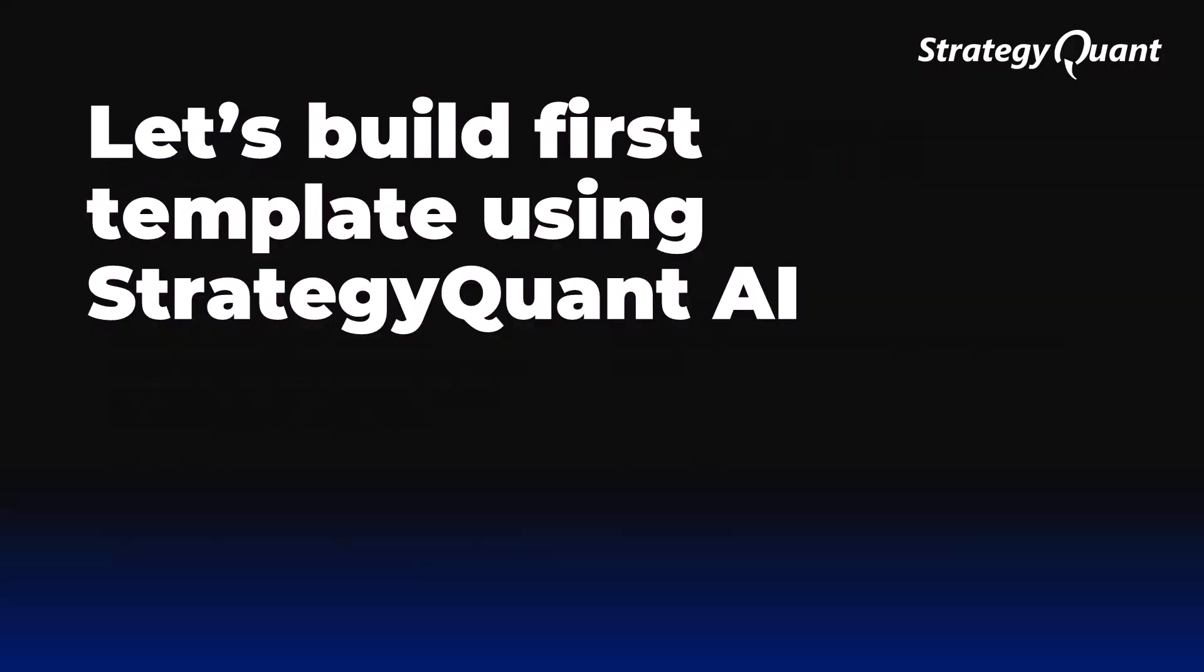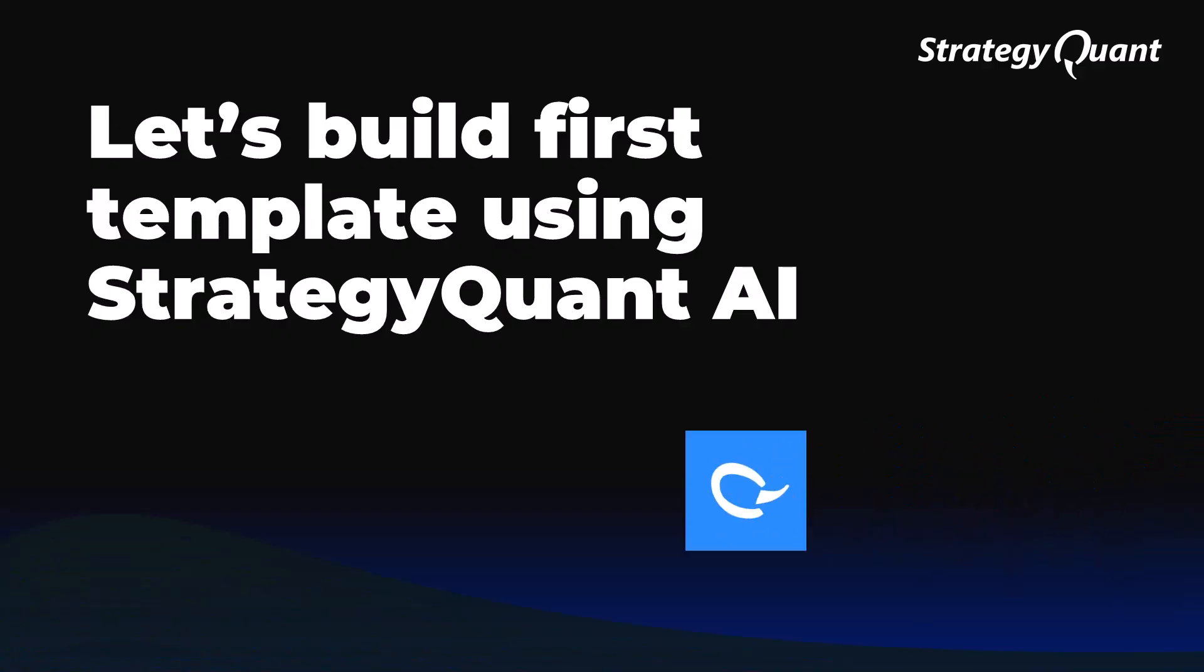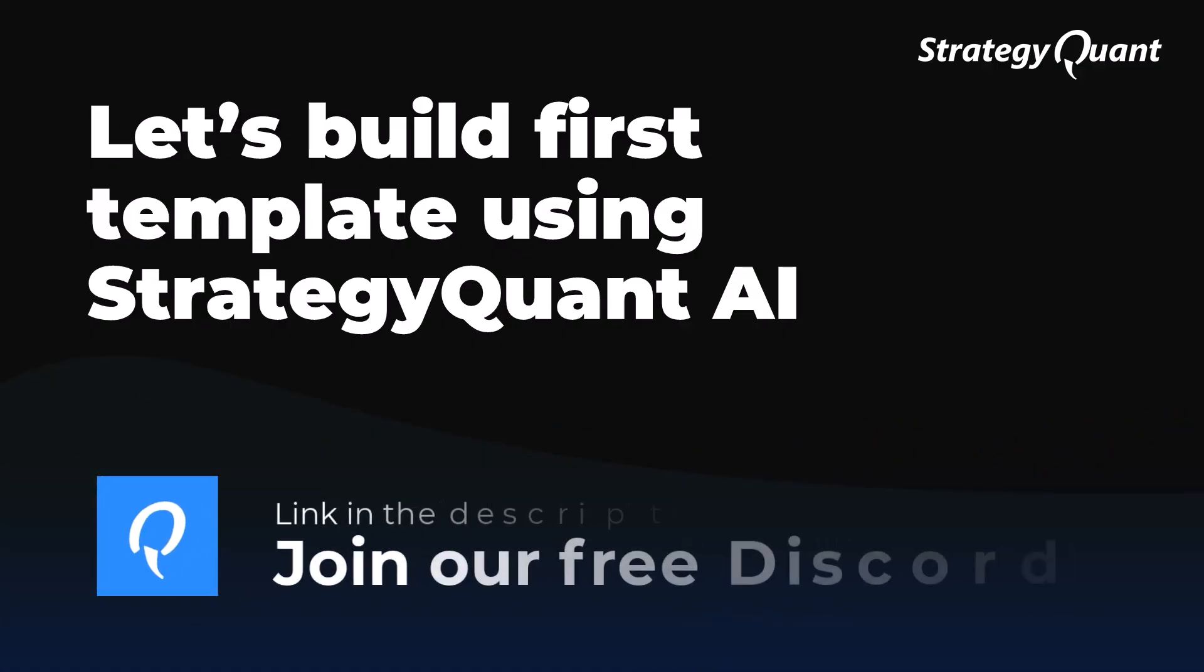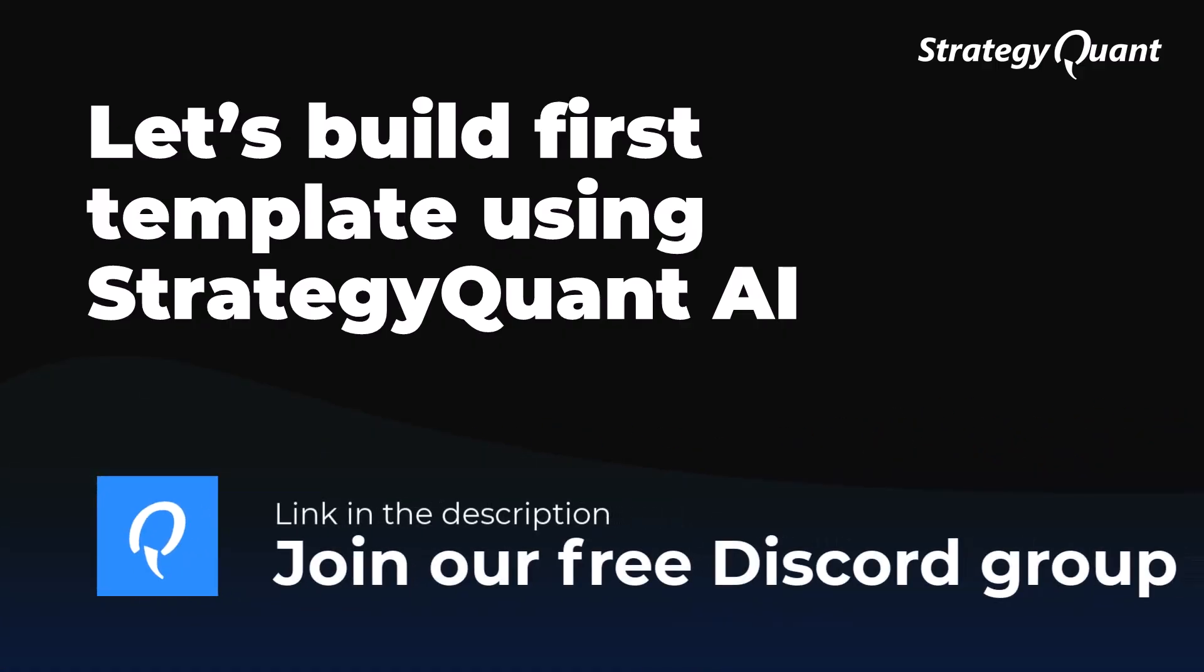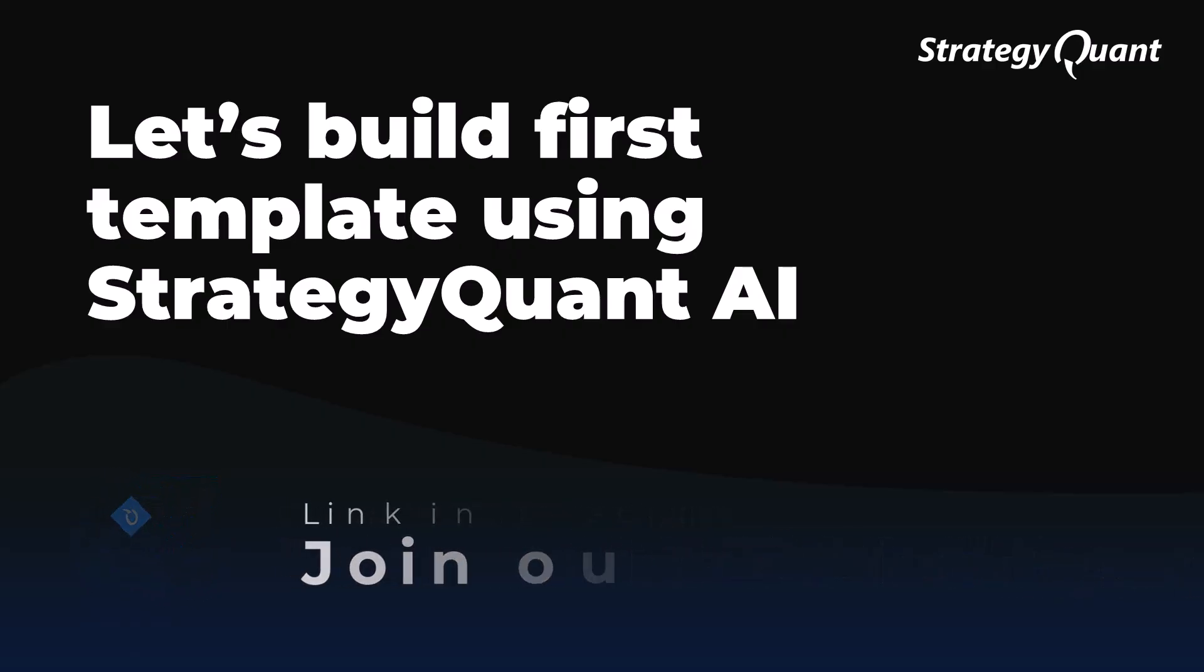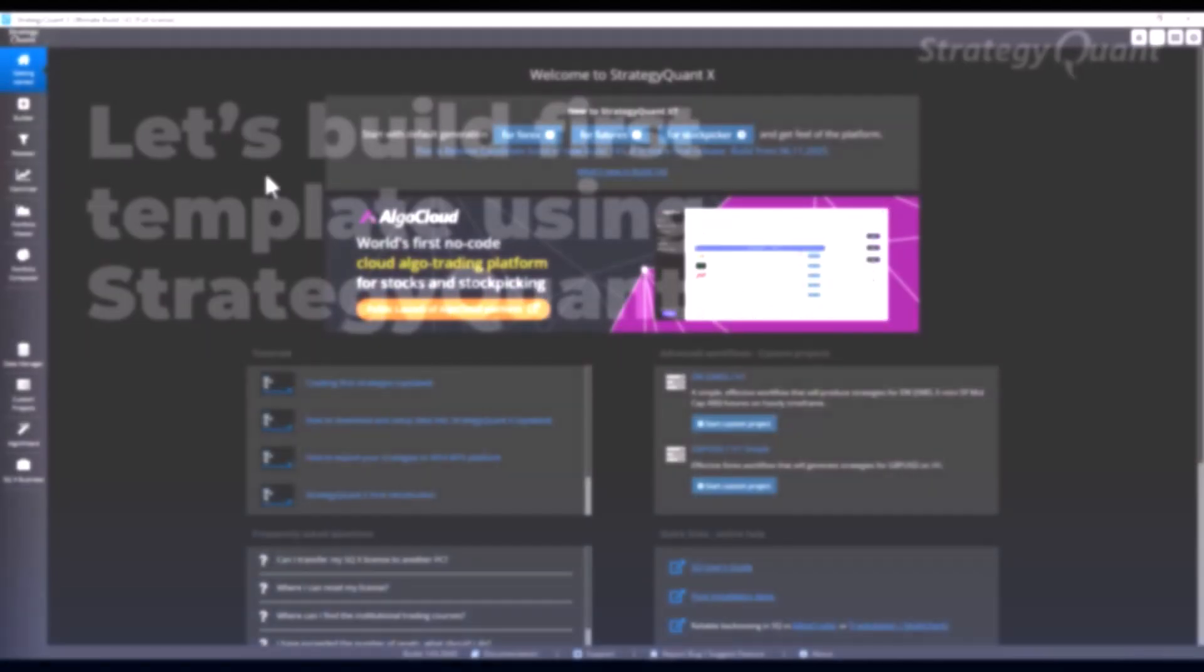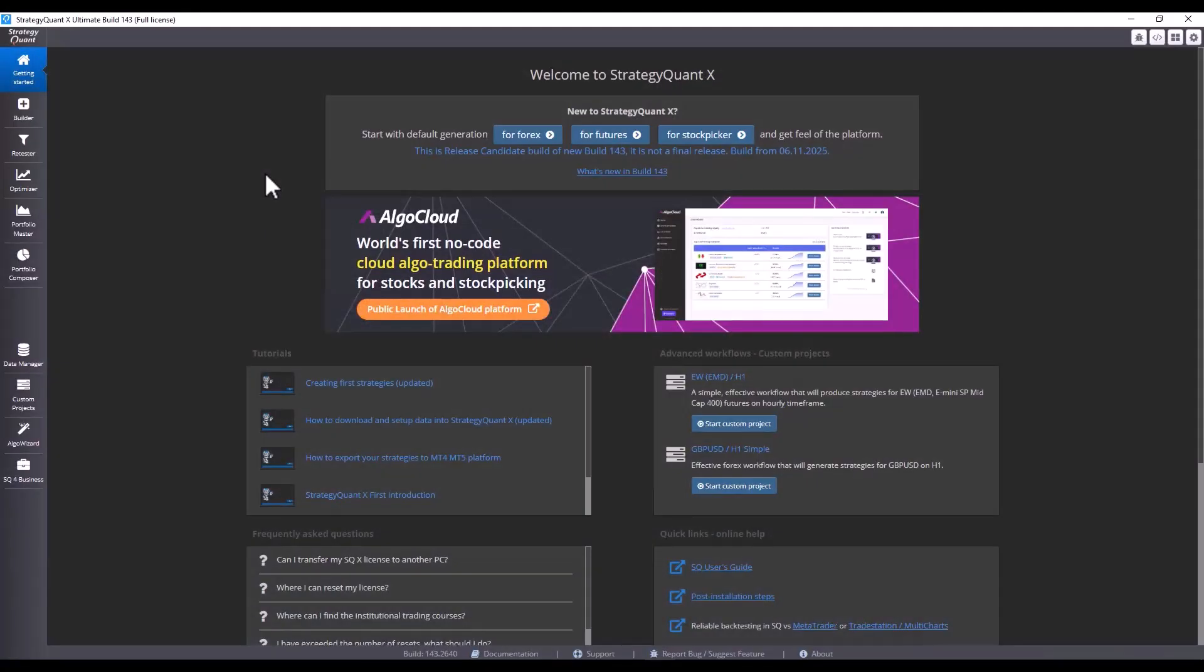But now comes the main part. We will build our first template using AI. You will see how AI takes your text idea, generates the basic logic and prepares it for testing. This is a step that moves Algolab further away from ready-made templates and towards creativity. Now, where can you find the AI chat?